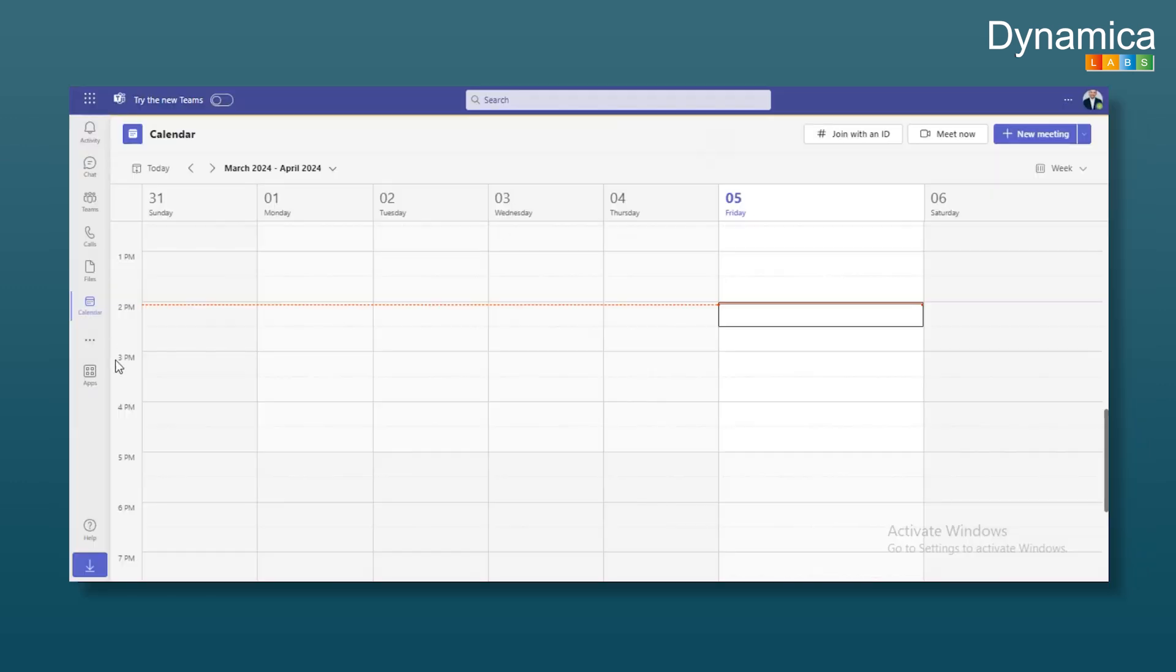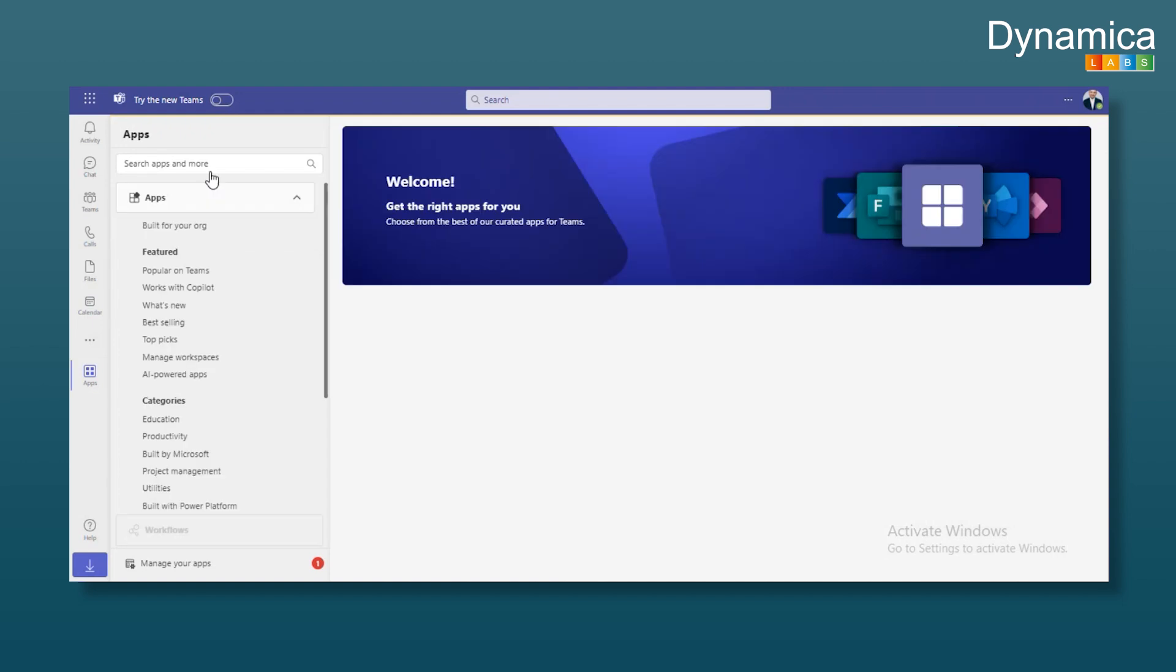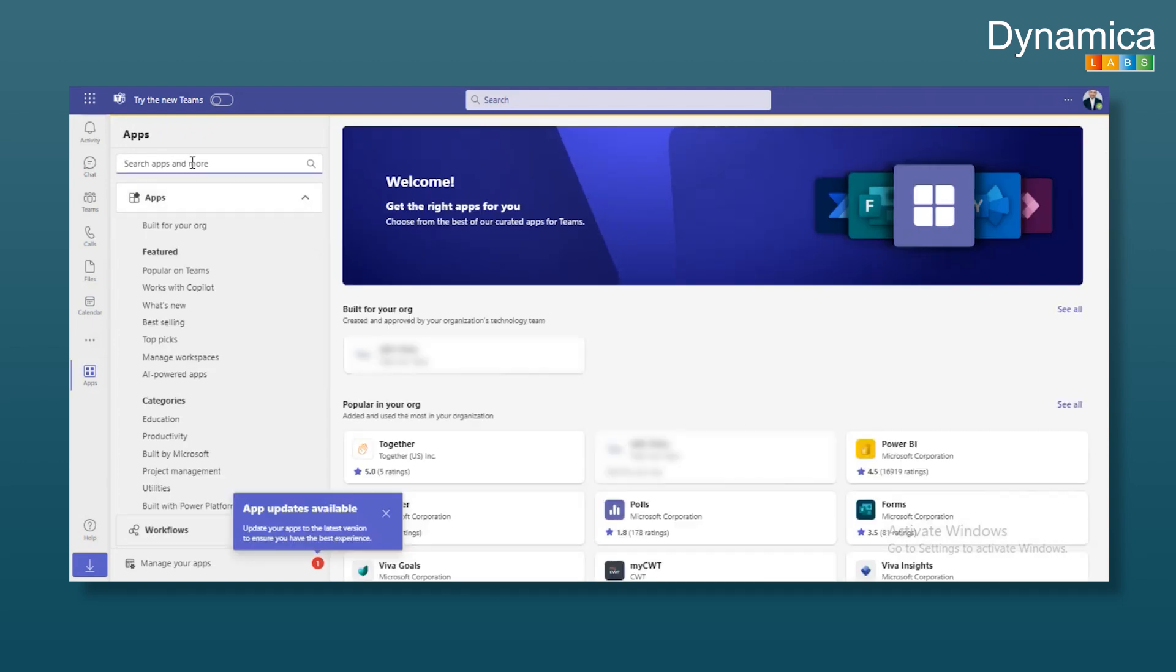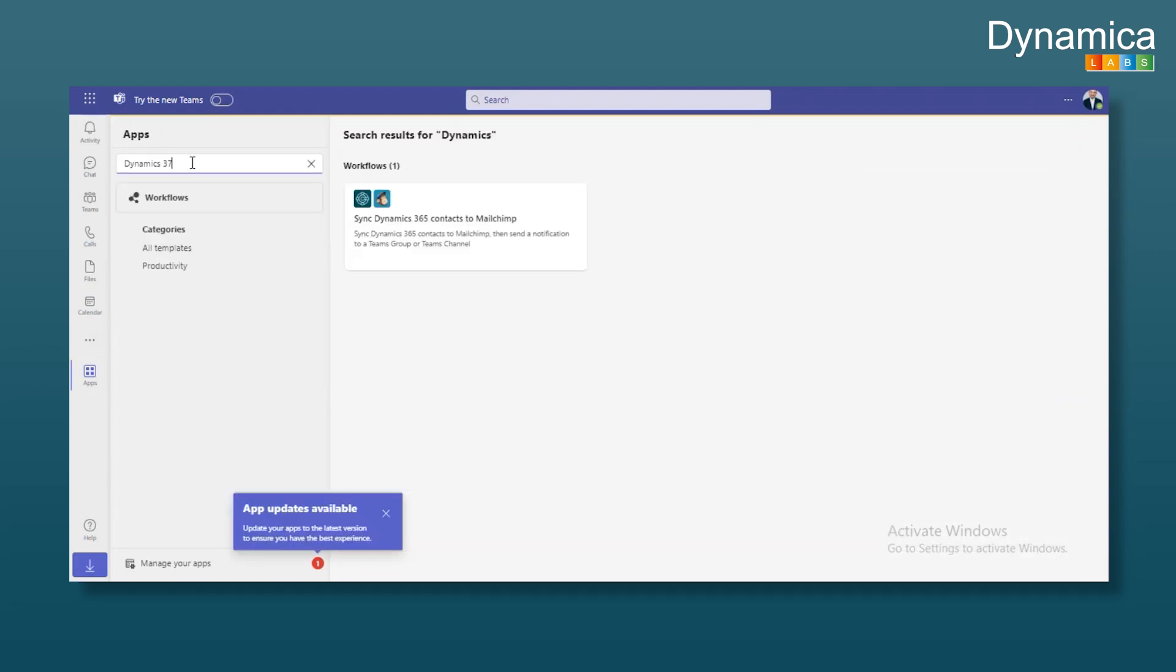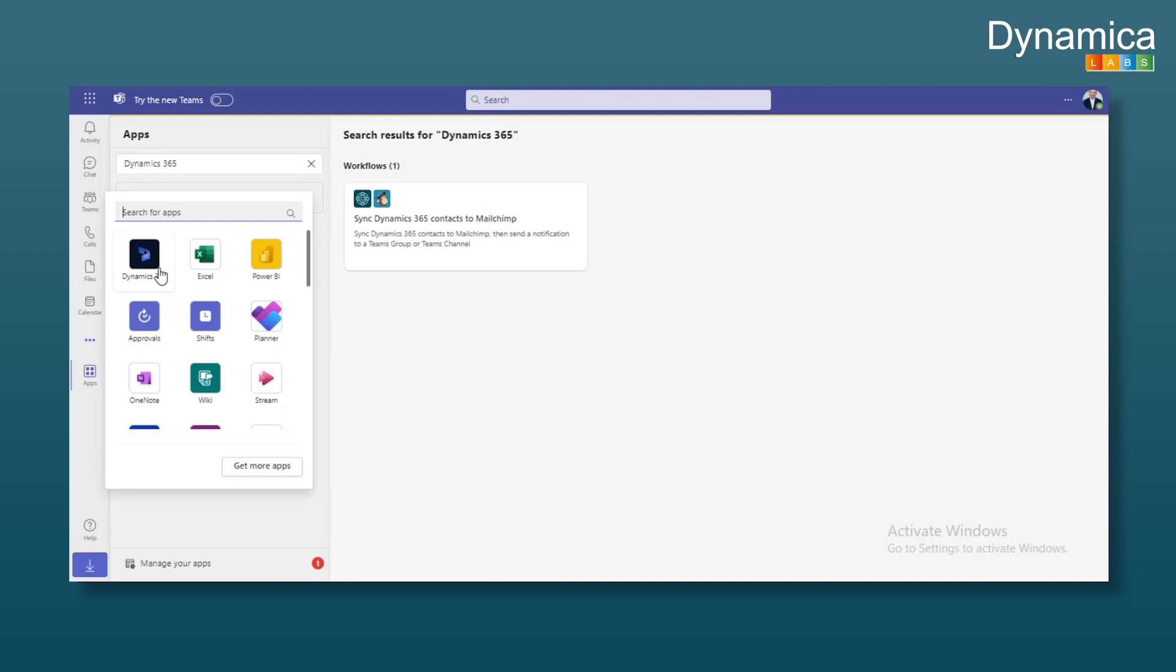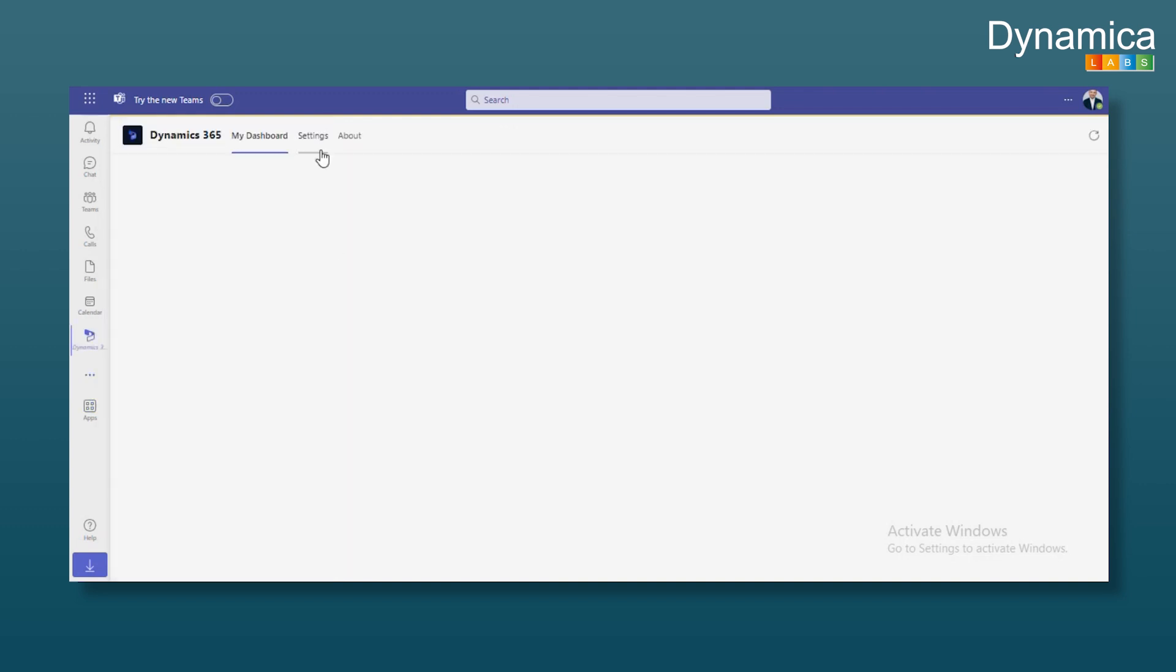Let's start with the app available in Teams. It's very simple. To install it, go to apps. Find the app you need, which is called Dynamics 365. I don't have it in my list anymore because it's already installed, but generally it appears here. Click the install button and it will show up. Since I already have it, we just click on it and immediately go to settings.